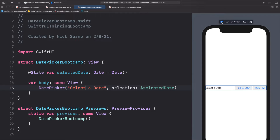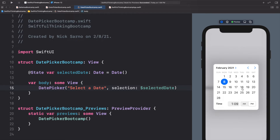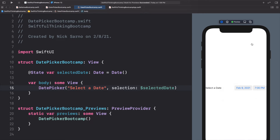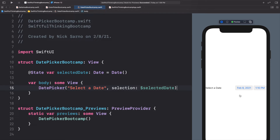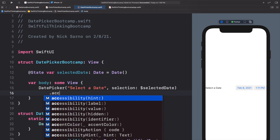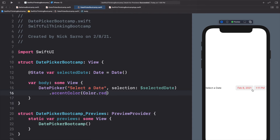If we press Play on the live preview we can see the date picker. Clicking on the date lets us actually change it — I'll click February 9th. We can also change the time using the scrollable section at the bottom. Click outside the date picker and it updates automatically. Before moving on, I want to show that we can change the color: since that default blue comes from the accent color, we can set .accentColor(.red) to make the date picker red.